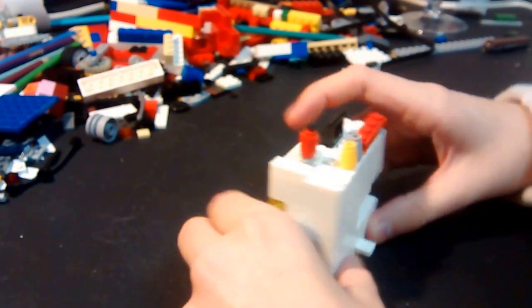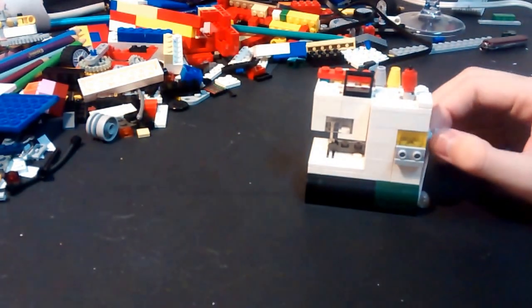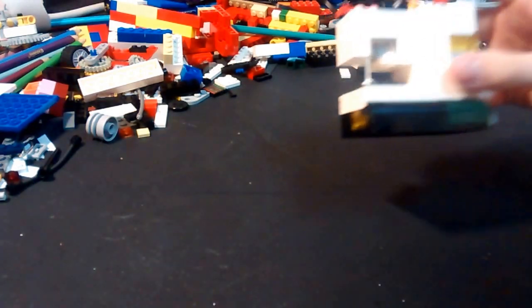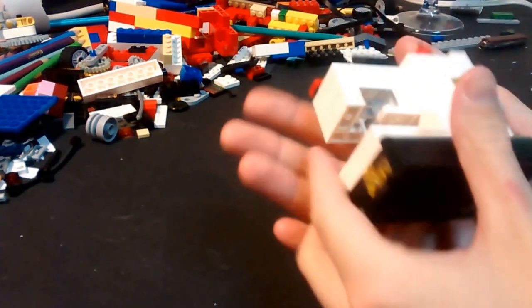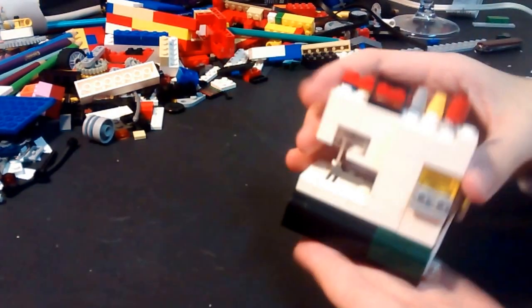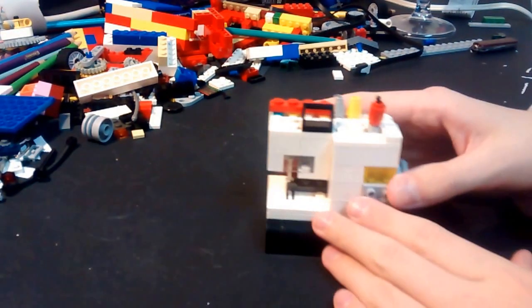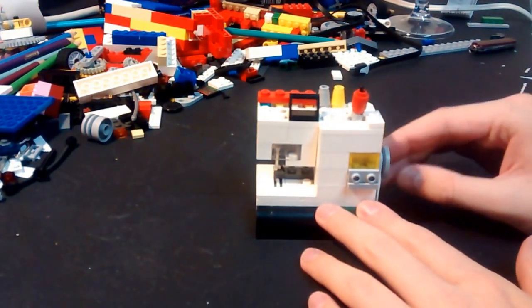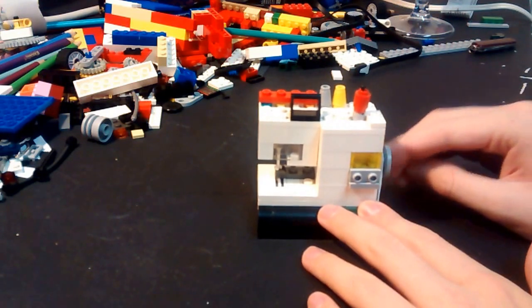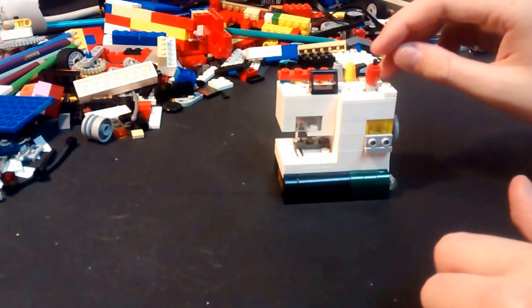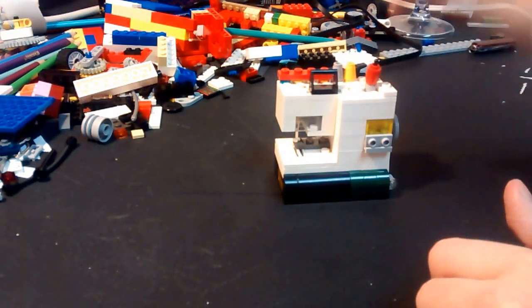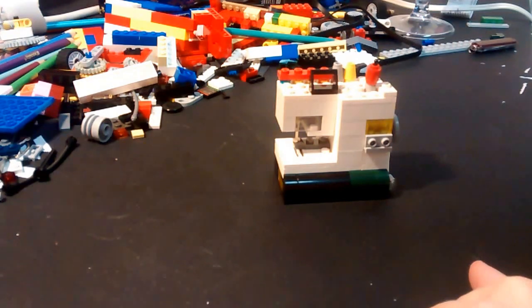I hope you enjoyed this tutorial on how to make a Lego sewing machine. It's hand sized. And one thing, it does not actually sew clothes, for decoration use only.